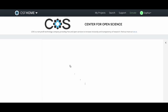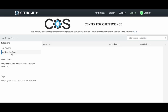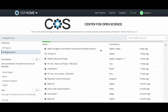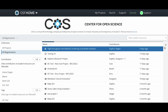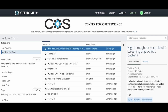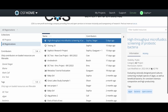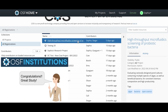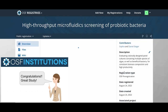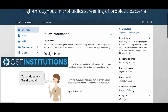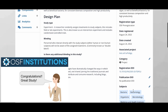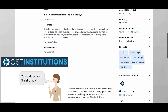Sophia's institution also has an OSF institution's membership, so all public material, including Sophia's study, is aggregated and shared on their dashboard. Because of this, Sophia's work is getting noticed even at her own institution as her colleagues down the hall congratulate her on her new publication.